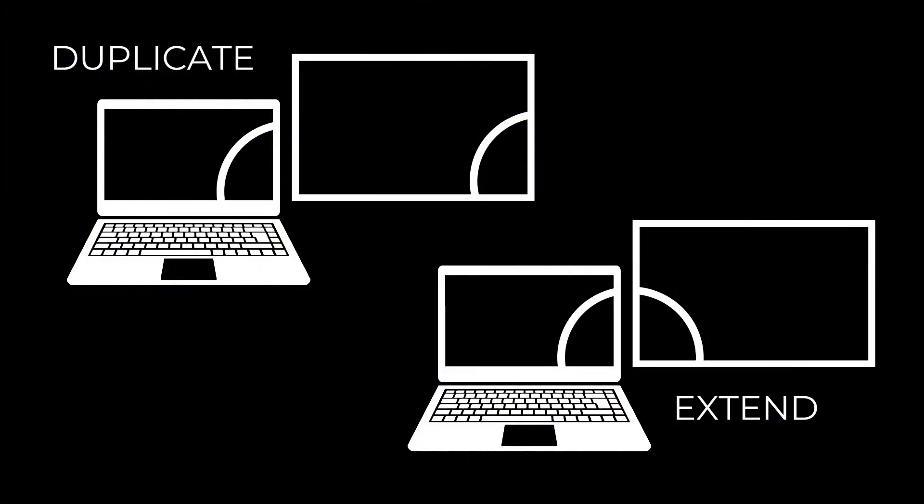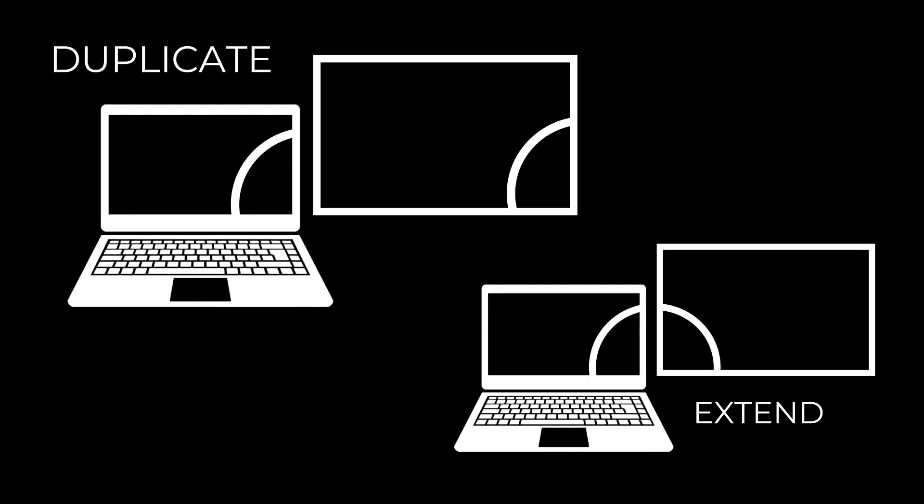Broadly speaking, there are two display modes a projector can use. The first is duplicate display mode, and in this mode the projector will output a duplicate of your computer's screen. You might use this mode if you are giving a presentation, for example.